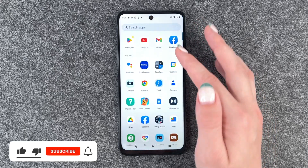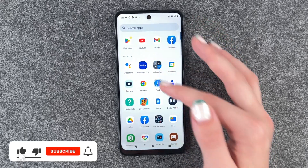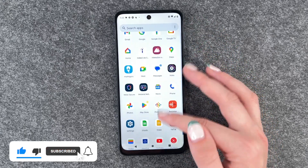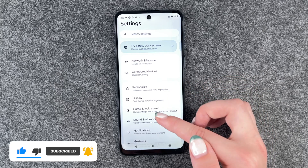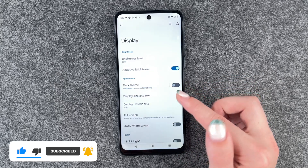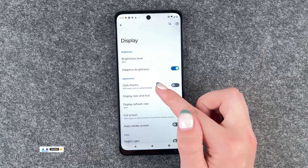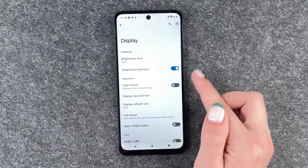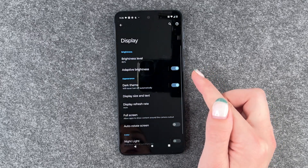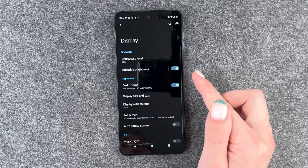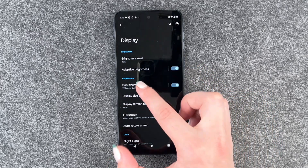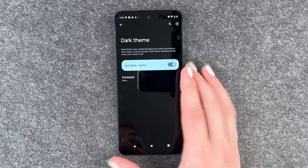For that we want to go to our settings, and then go to display and then go to dark theme here. So we can turn it on in general and you see the screen turned dark.